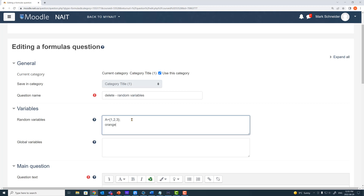Moving right along — we have orange equals 5. One thing to note: if you try to save this, Moodle is not going to allow you to, because Moodle does not allow you to declare a variable using only one item in the list. Sometimes for testing we want to temporarily make a question static. One creative way to do that is to give Moodle a choice — like 5, 5, 5, 5, 5. Moodle is given the choice of selecting 5 from that list, and you'll know exactly what it will select.